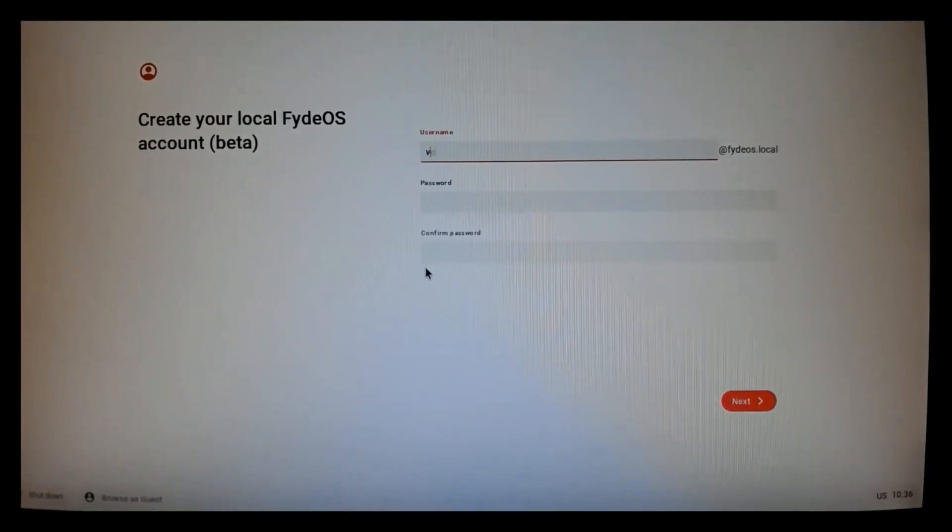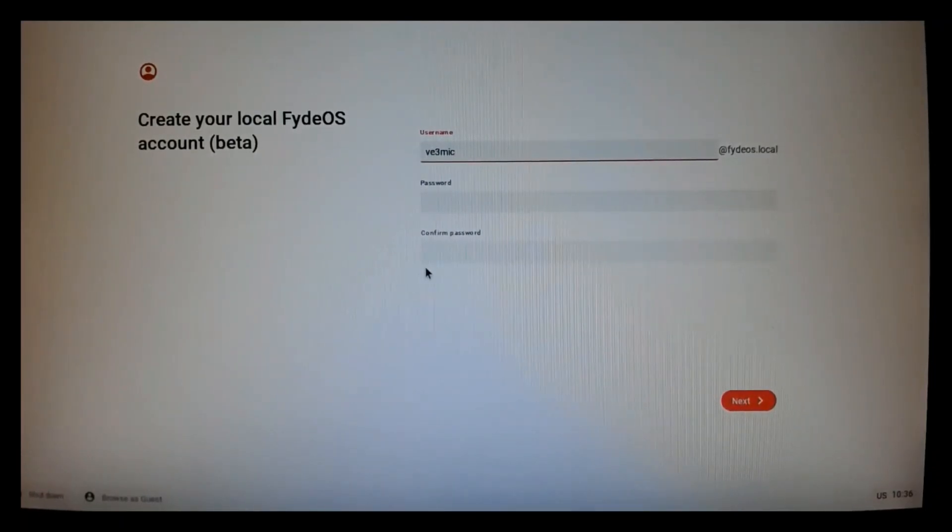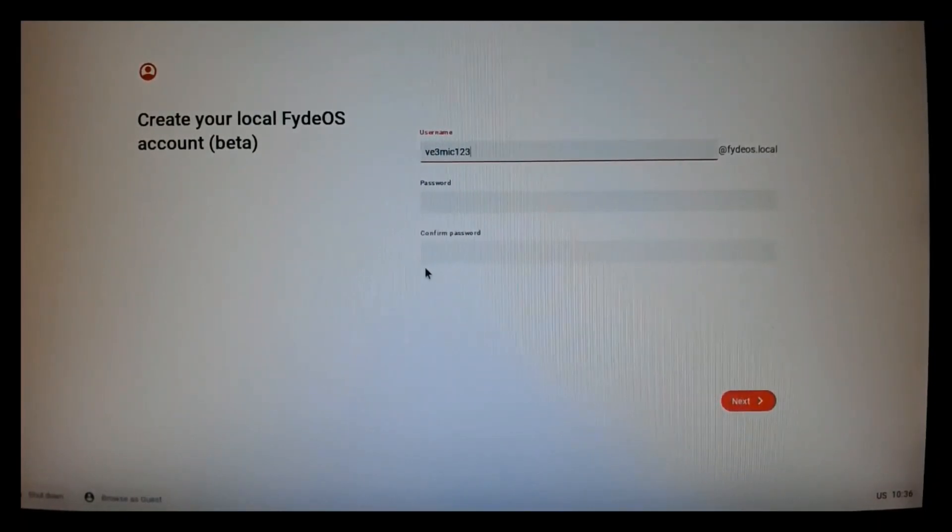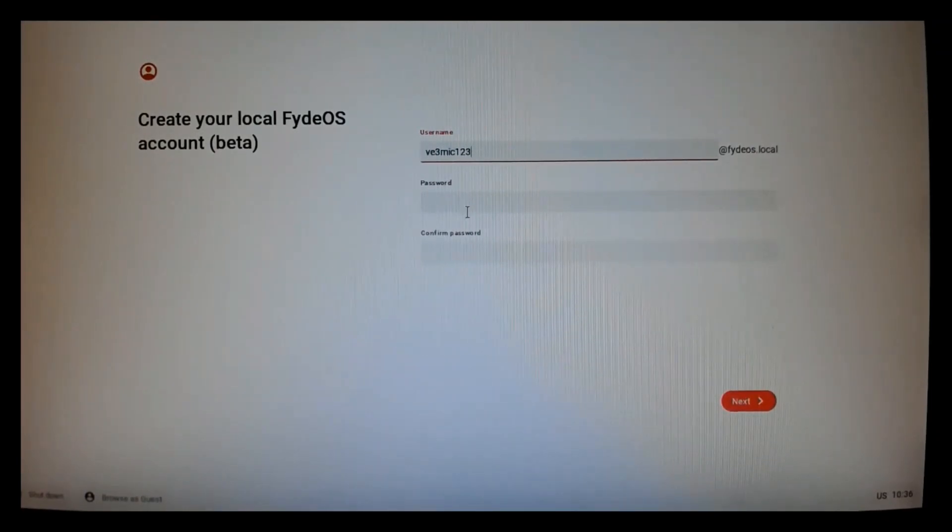And I'm just going to demo with the local account. So I'm going to create a username. I'm going to enter a password.